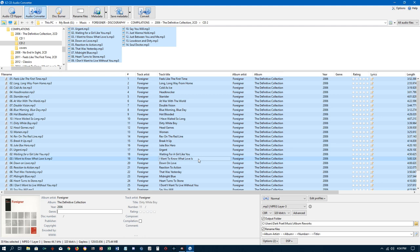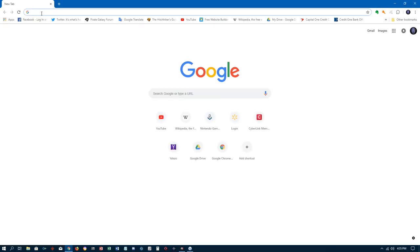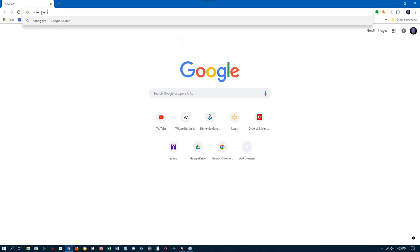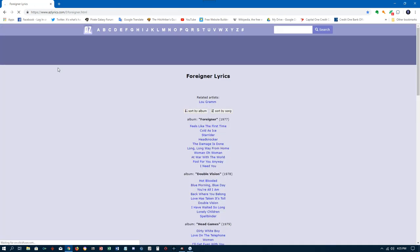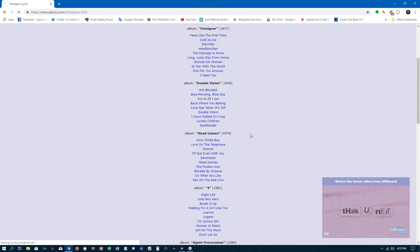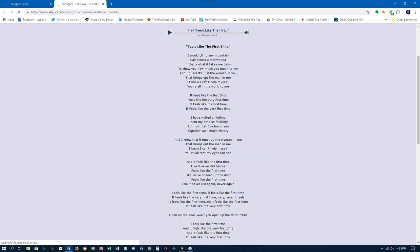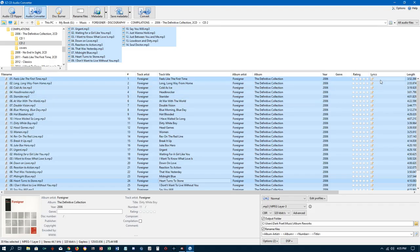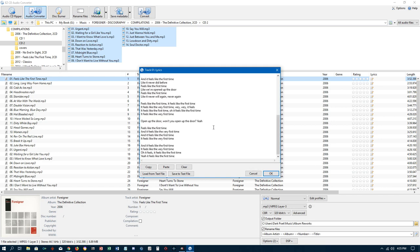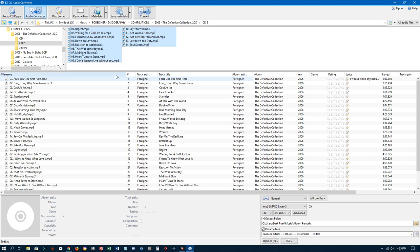You can also do lyrics. I go to a website — I type 'Foreigner lyrics' and look for AZLyrics.com, click on that, and every album they ever had shows up. For a song like 'Feels Like the First Time' from the first album, I go in, deal with the ads, copy the lyrics, come back to the software, click on the lyrics window which opens a box, right-click and paste, then click OK. You can now see the lyrics right there, and there's a little green check in the bottom right to confirm the lyrics are saved.